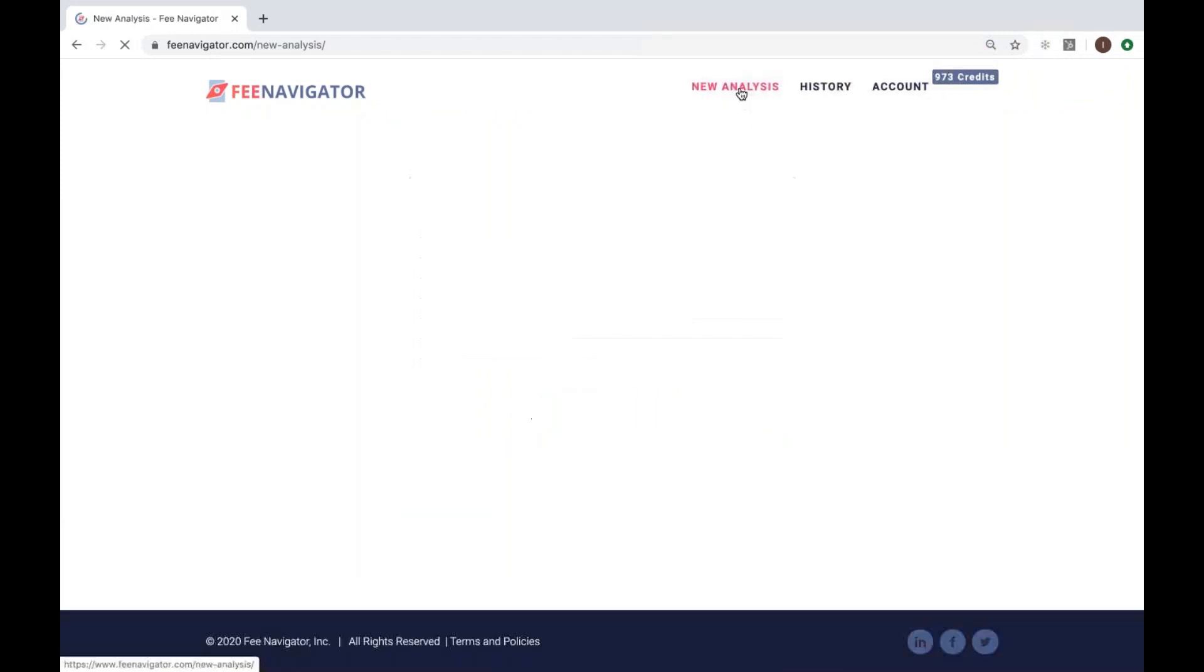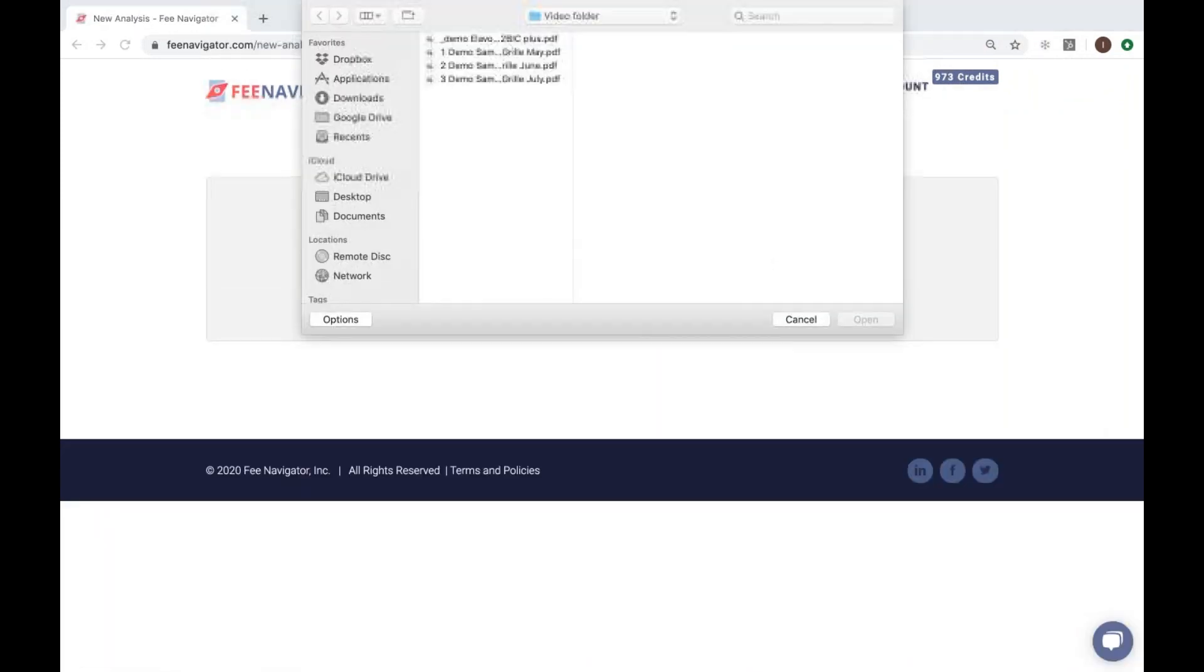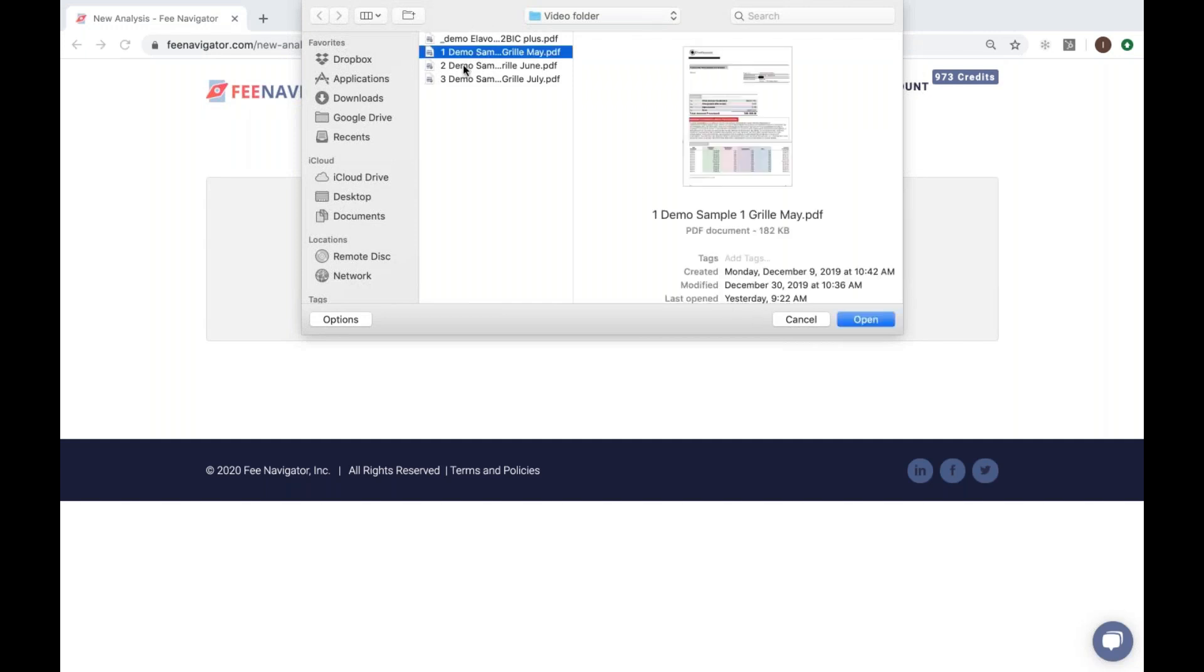Simply navigate back to the new analysis tab, click the red button to upload, or drop and drag all three statements at the same time.